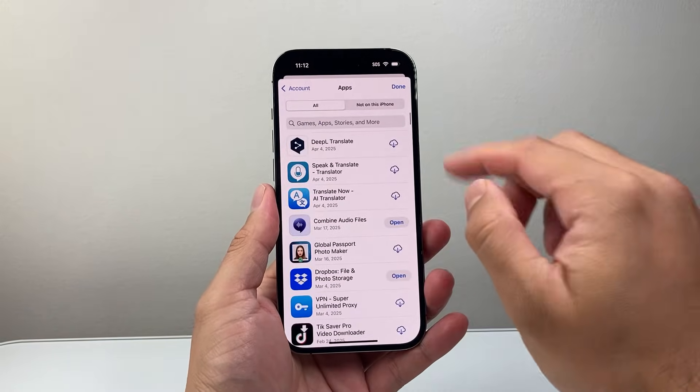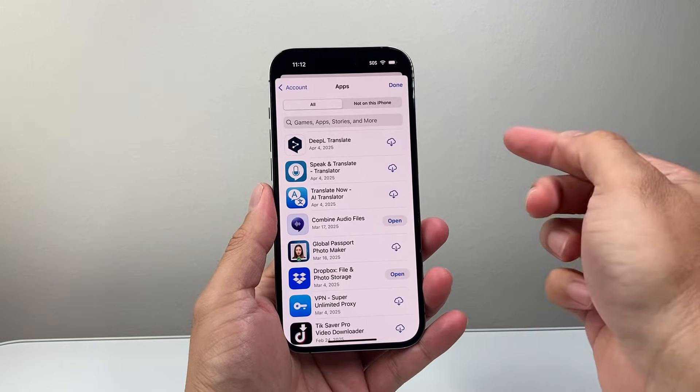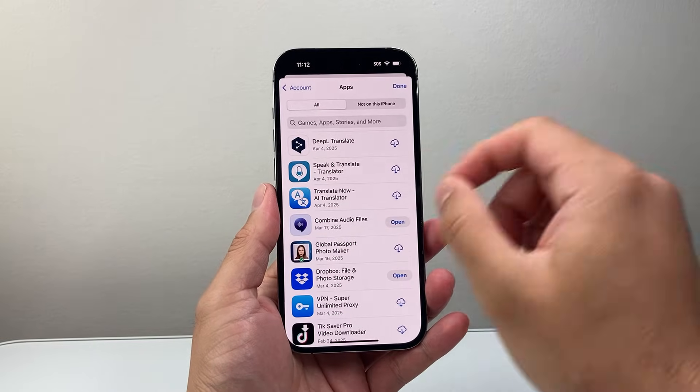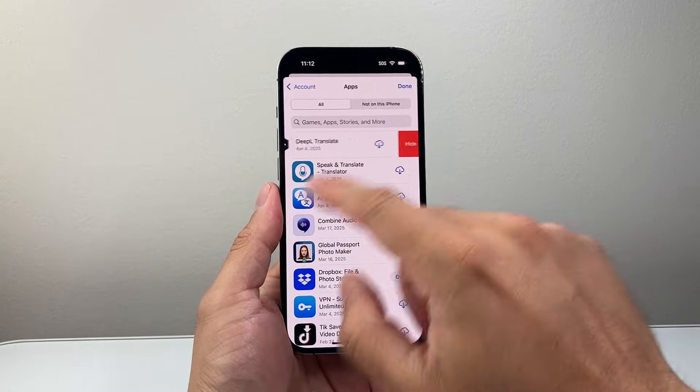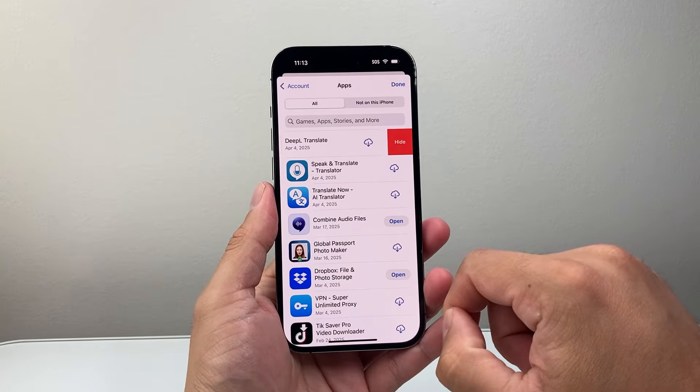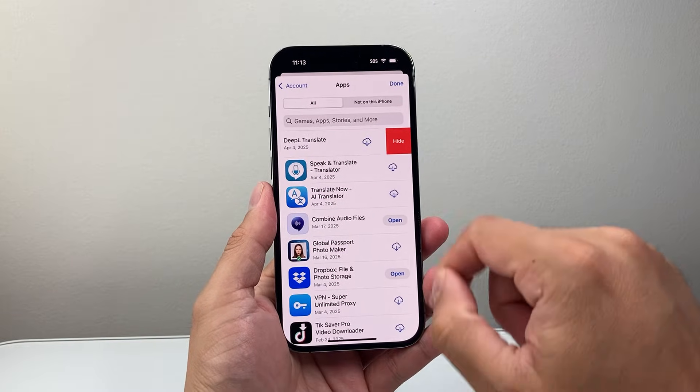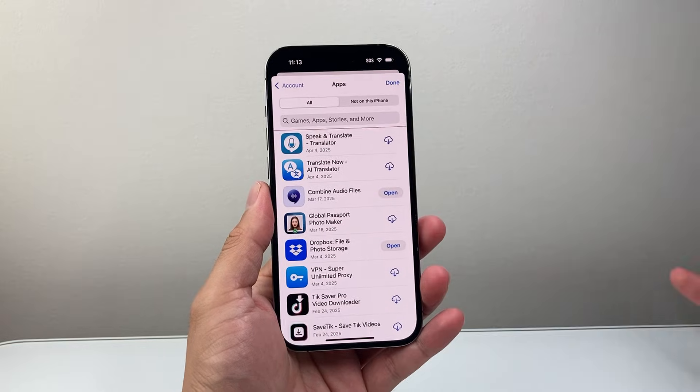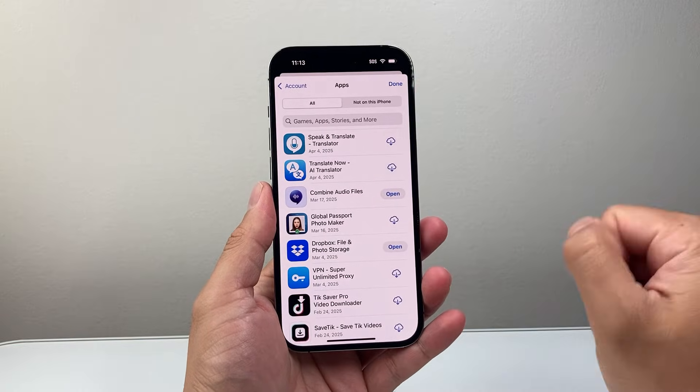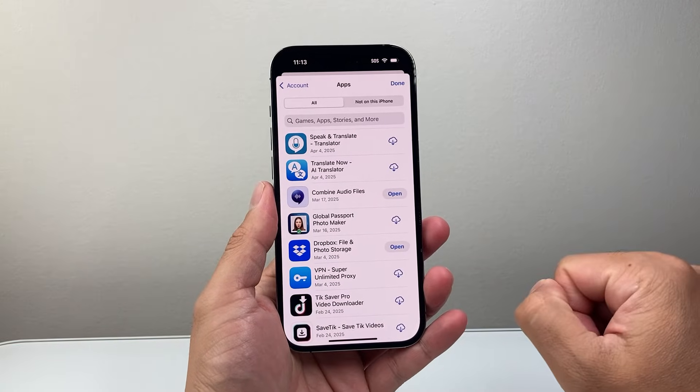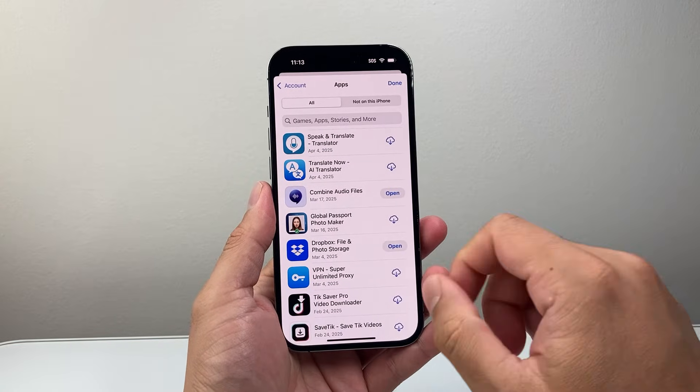Now, in order to delete one, there's a couple options here. What you can do is just simply swipe to the left and just hide it, and it's going to remove it from that download history that you have.